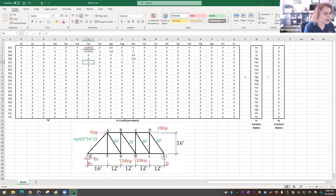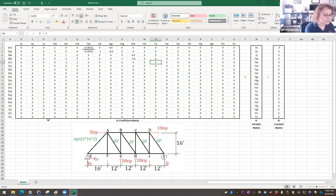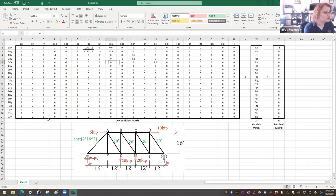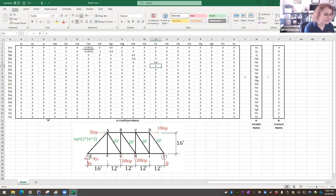For joint C in the X direction: negative 1 on FBC, positive 1 on FCD, and positive 0.6 on FCI for the horizontal component. No external horizontal forces on joint C. In the Y direction, FCH has a factor of negative 1 (pointing straight down) and FCI has a factor of negative 0.8 — that's the ratio 16 over 20 — in the negative Y direction. That completes joint C.